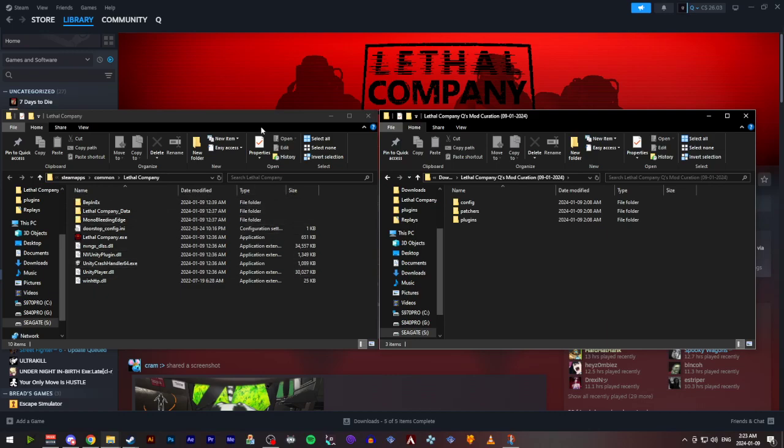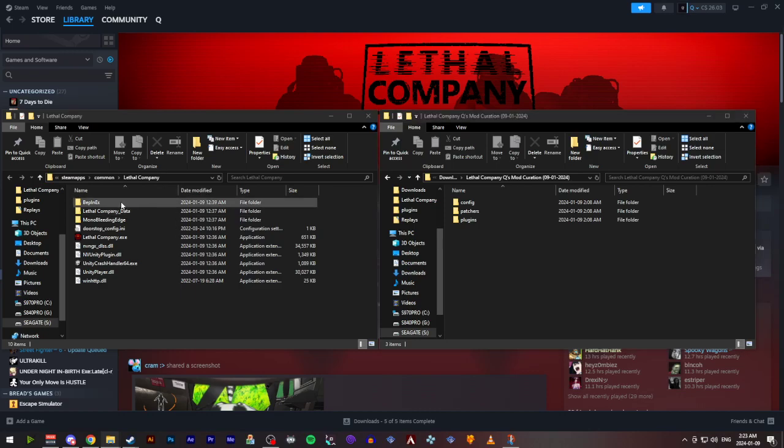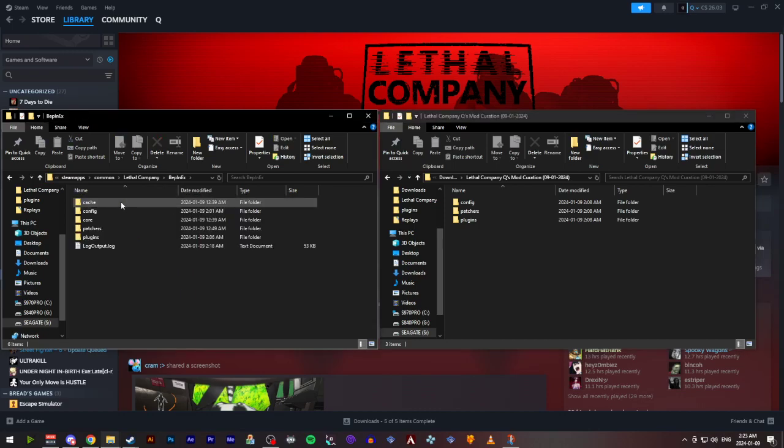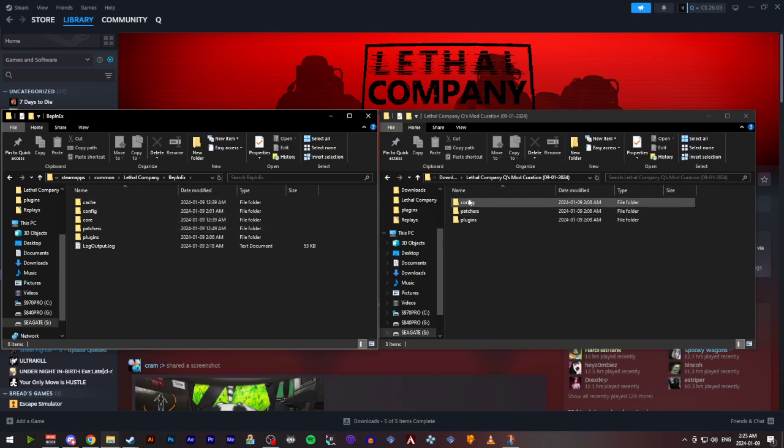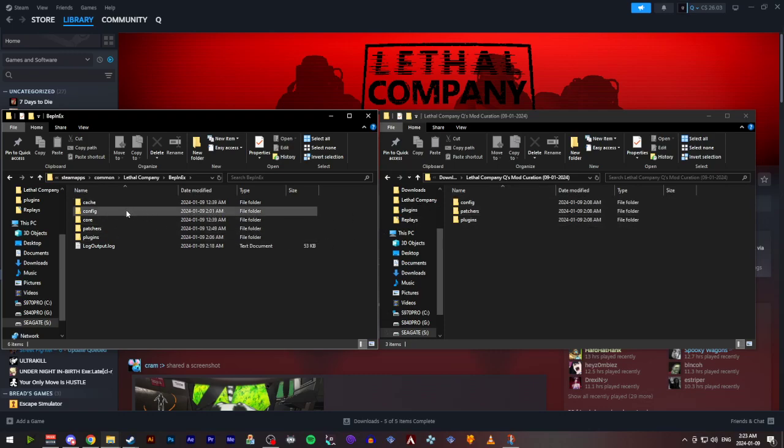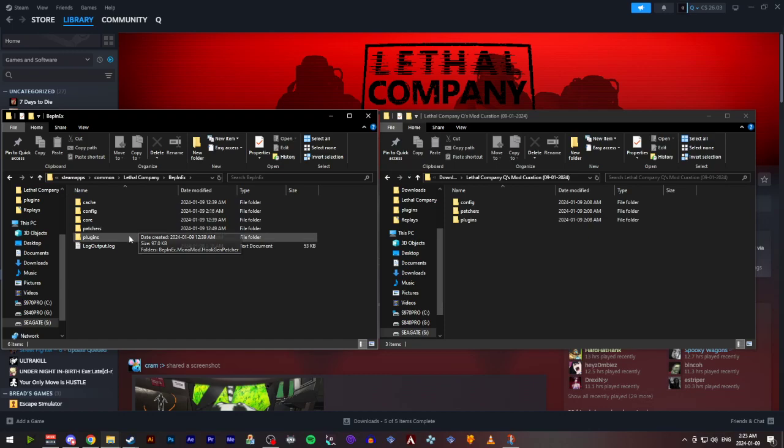Once we've opened up the install directory for Lethal Company on Steam, we're going to go directly into the Bepinex folder. And as you can see here, each of these folders are already in here. Config, patchers, and plugins.